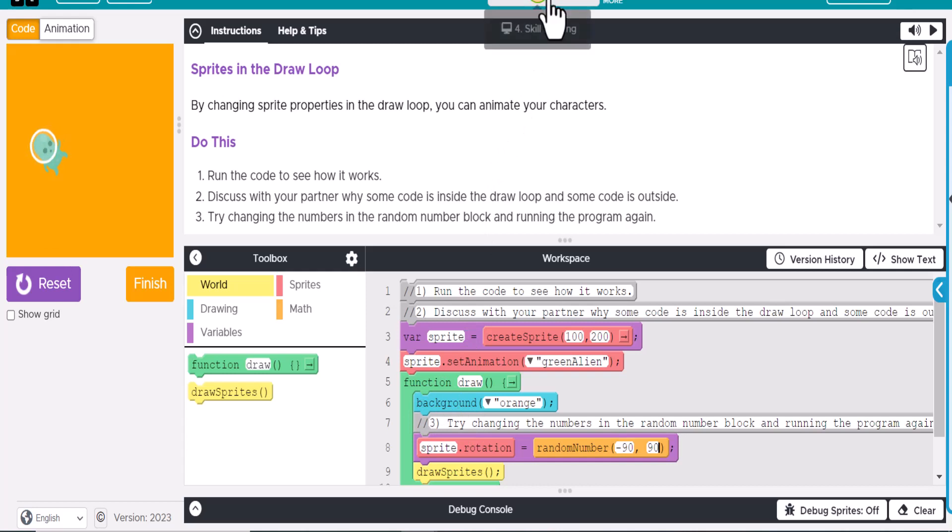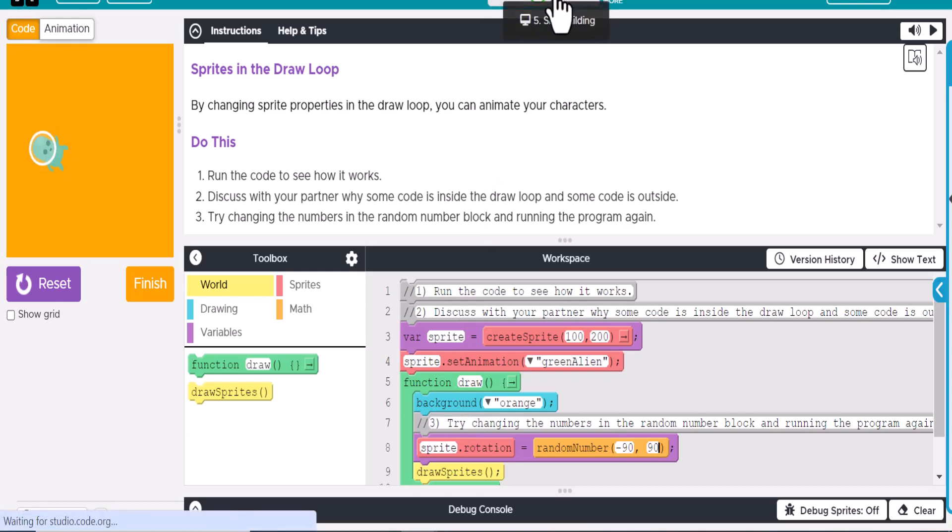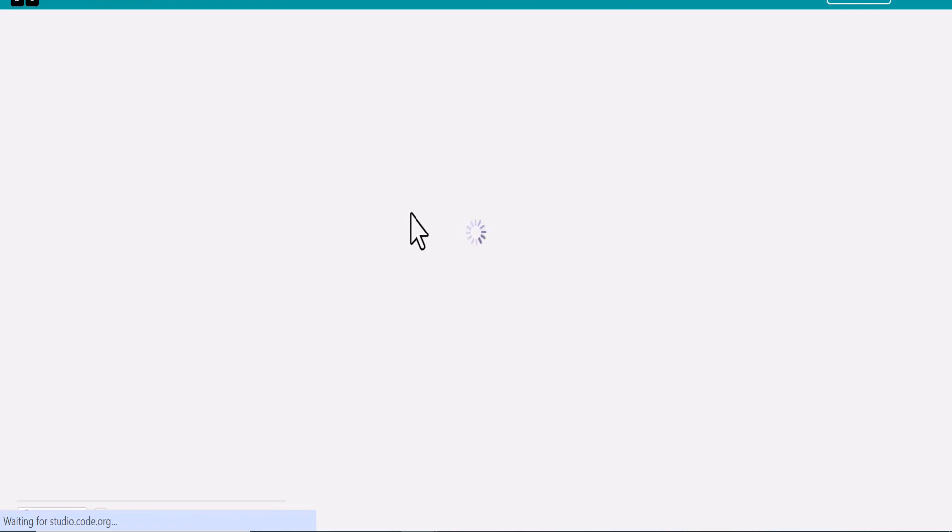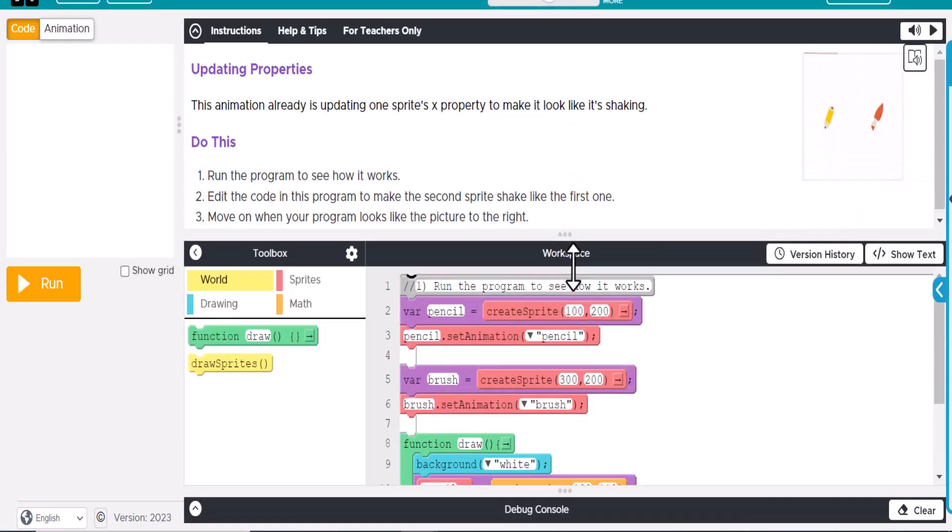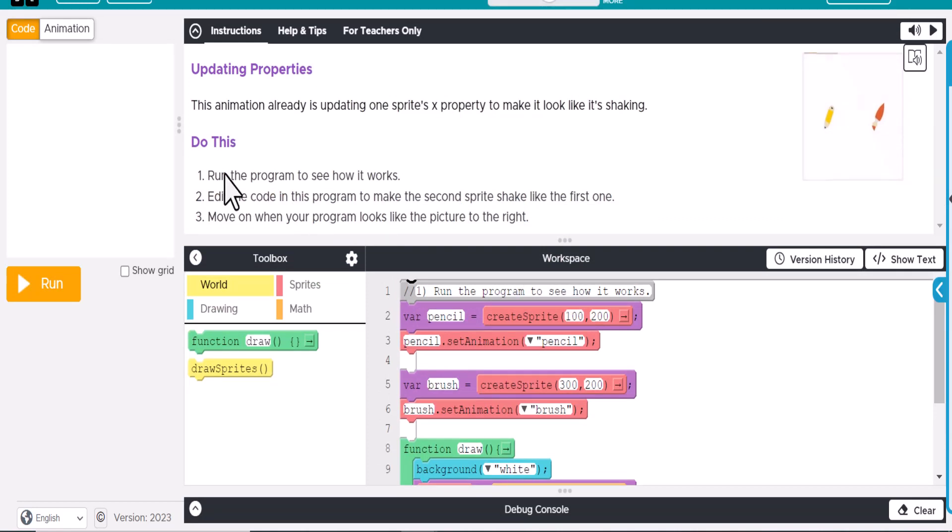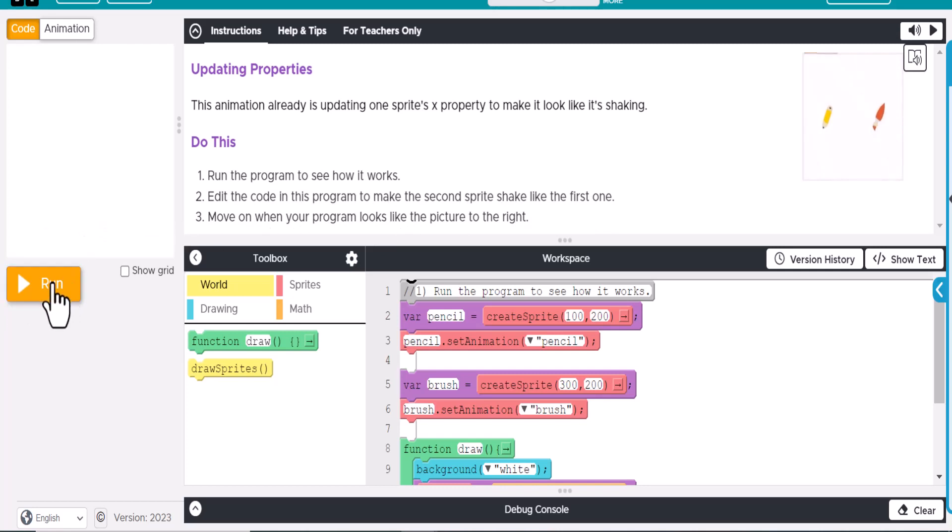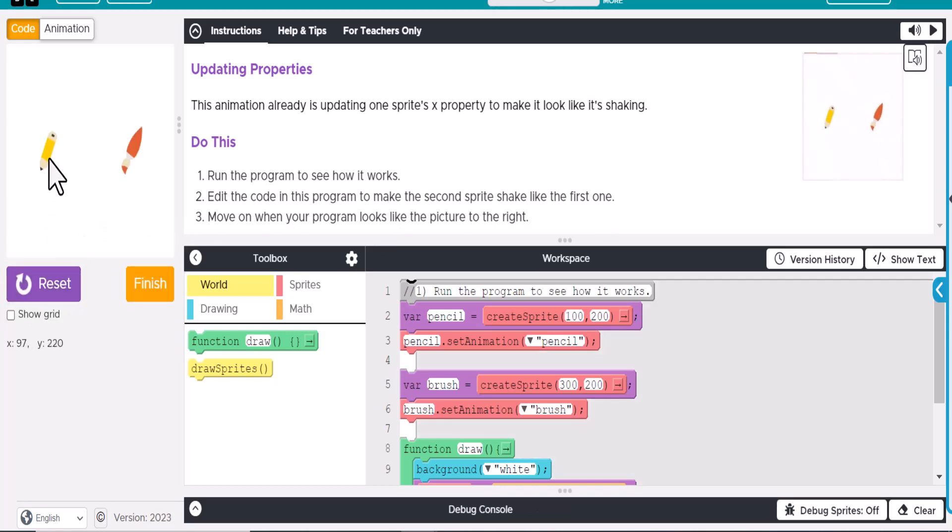And we'll do the last skill building here real quick. Okay. So this one, we already have one. So this says run the program, see how it works, edit the code in the program to make the second sprite shake like the first one. So if we run this, we can see that this one shakes.